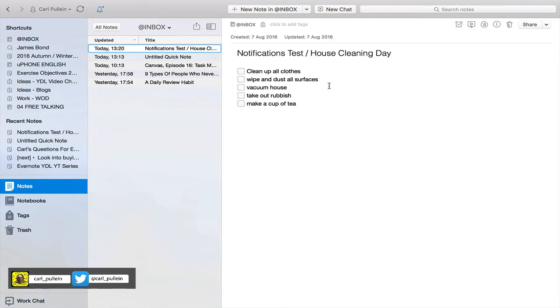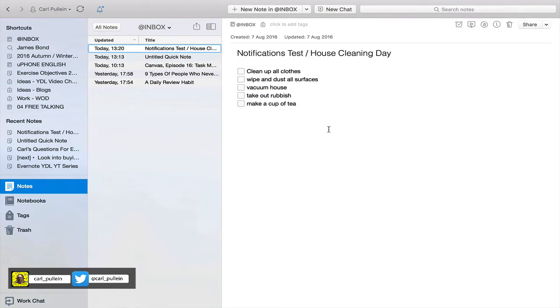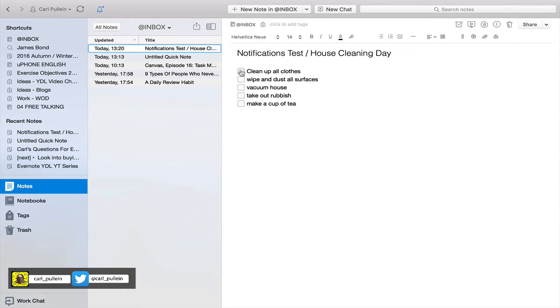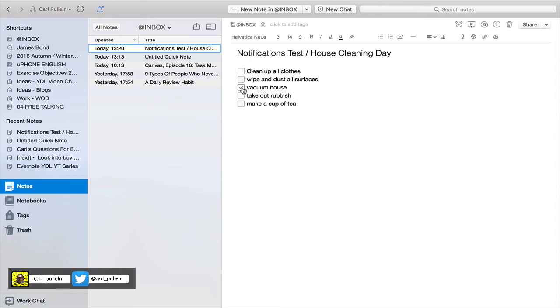So here I have what I call my notifications test note, and I've created a number of checklists here. As you can see I've got these as checklists so I can just check them off as and when I do them, which would be really cool if you wanted to use this as a checklist. And by the way to set up a checklist, if I haven't already covered that, is all you do is you can create your list.